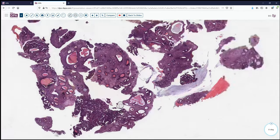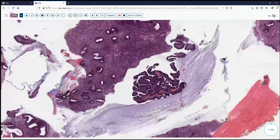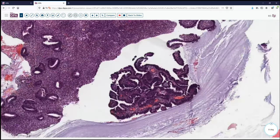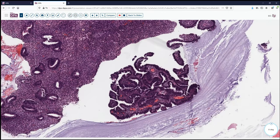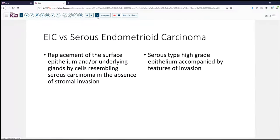So then the question is, what classification does it fall into? Because with serous lesions, we have two baskets we can put this into, which are illustrated here on this next slide.